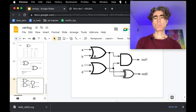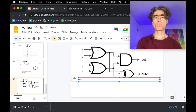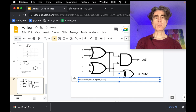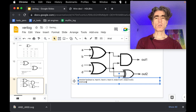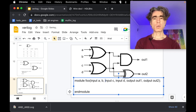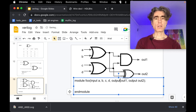So we've got this circuit and we want to write it in Verilog. We have module foo with inputs A, B, C, D and outputs out one and out two, end module. We can actually abbreviate this: input A, B, C, D and output out one and out two.